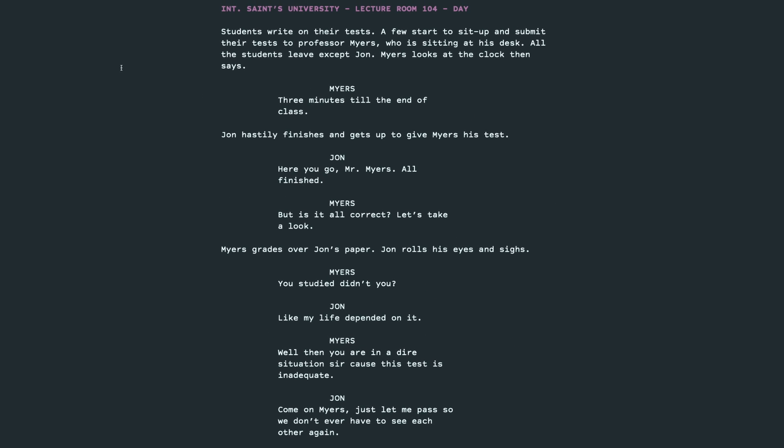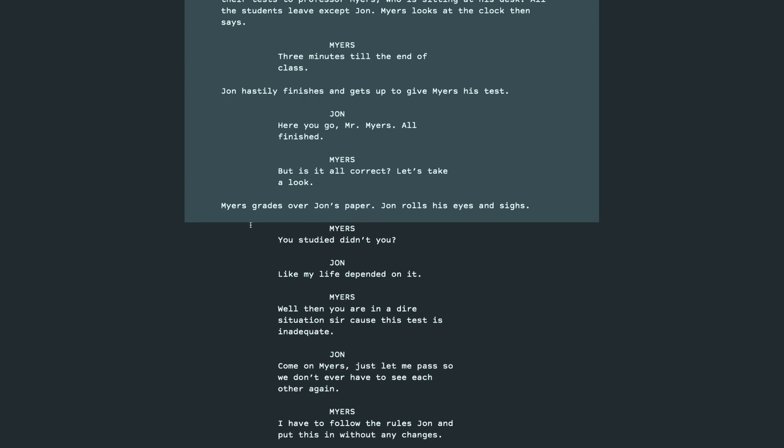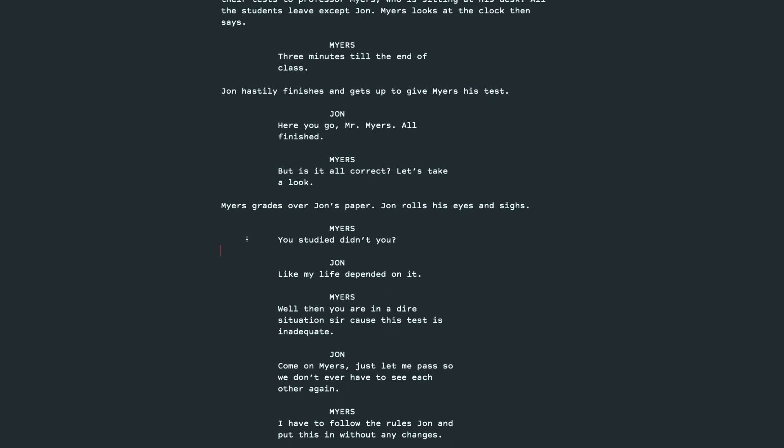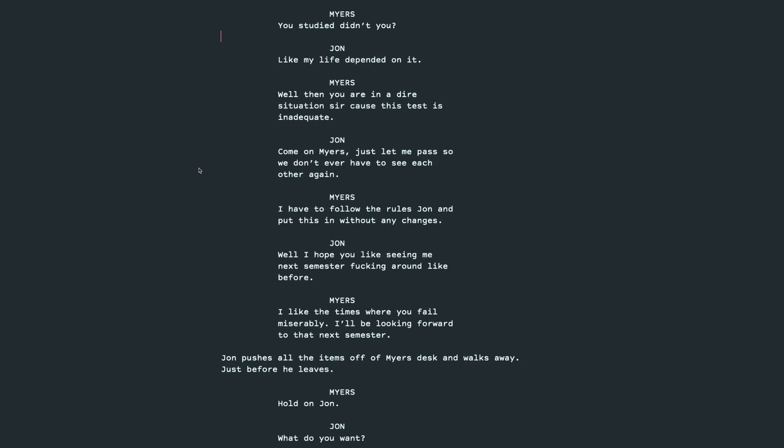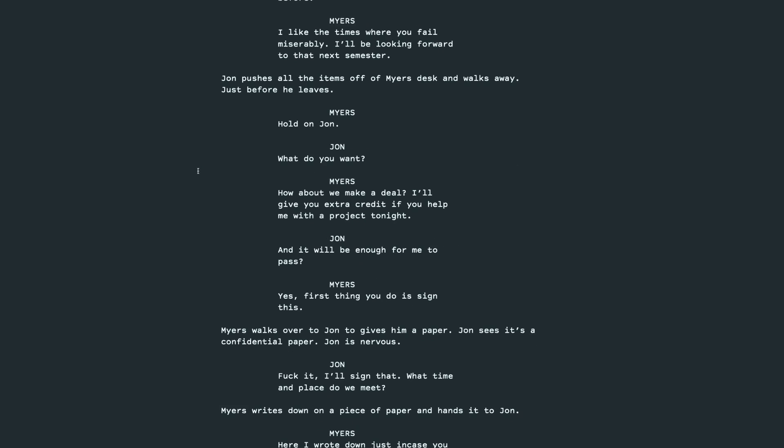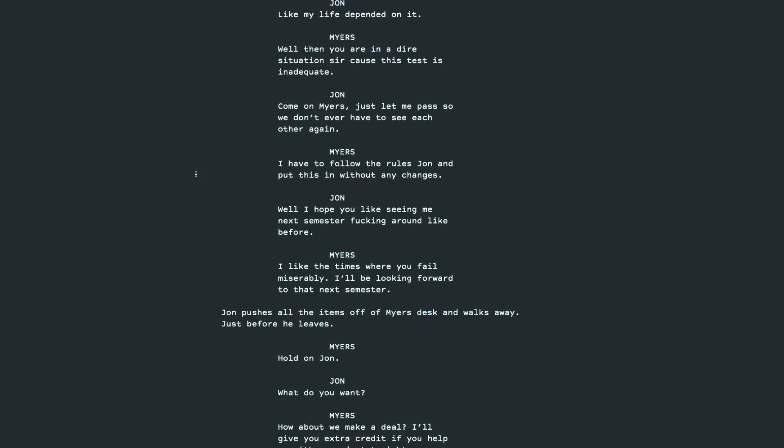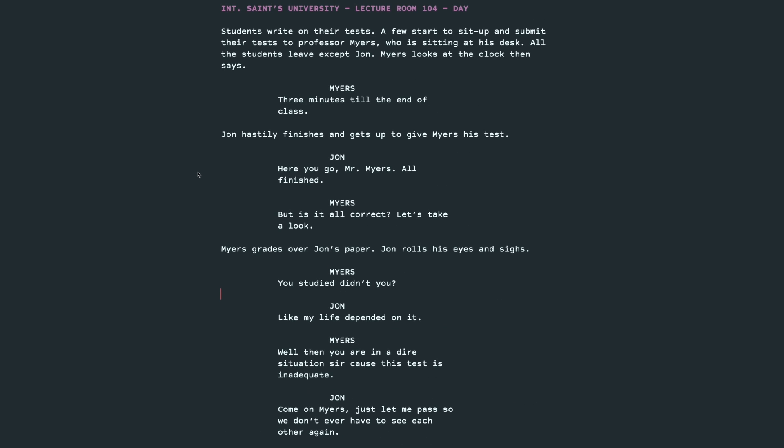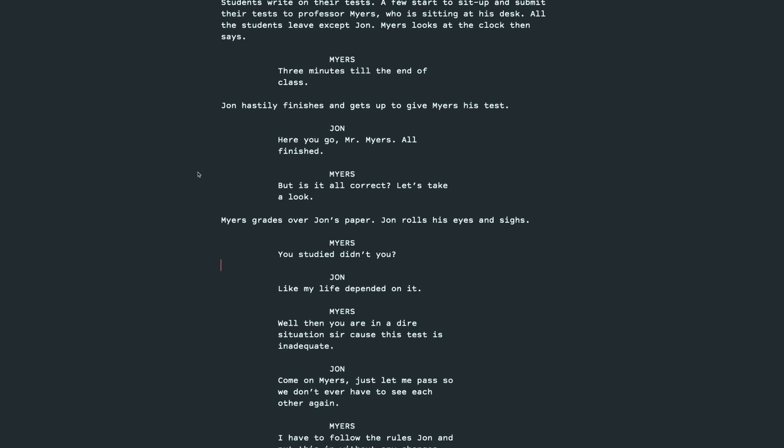Okay, so I think there's a lot we can improve on this scene, but I think there's some good things that we want to keep. So I like the dynamic, the power dynamic of a student who's not doing well in the class who needs help and a professor who also needs help with something confidential, something secretive, and is going to enlist this student to help him.